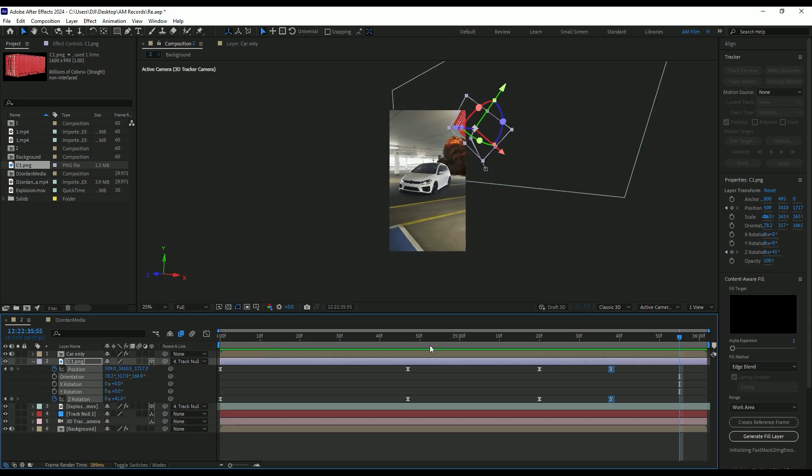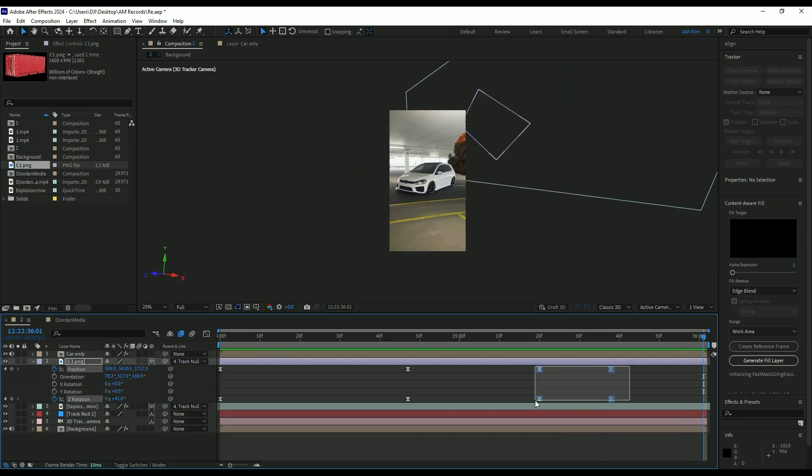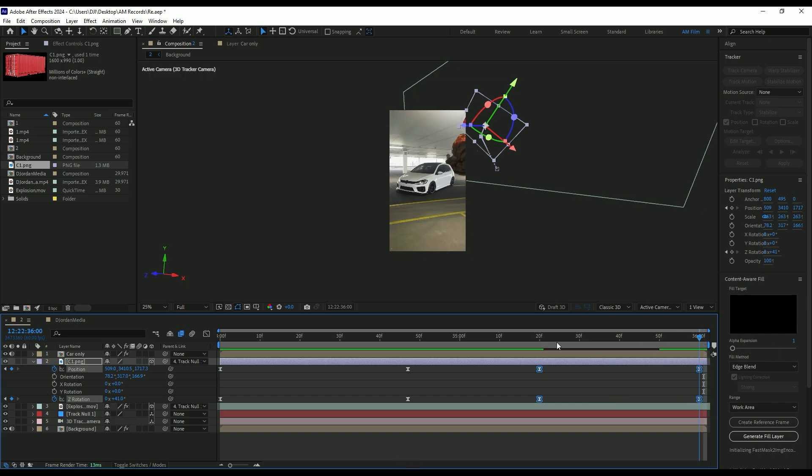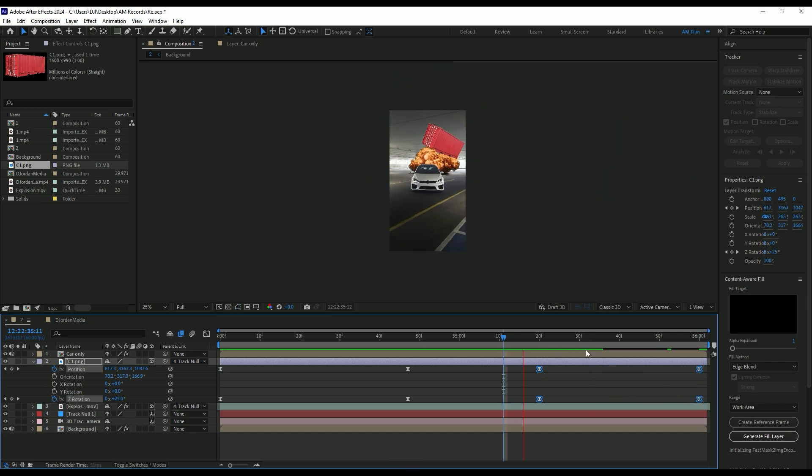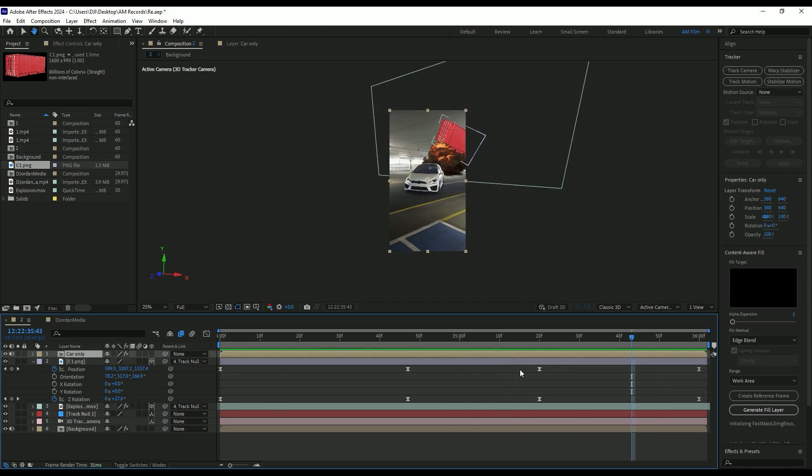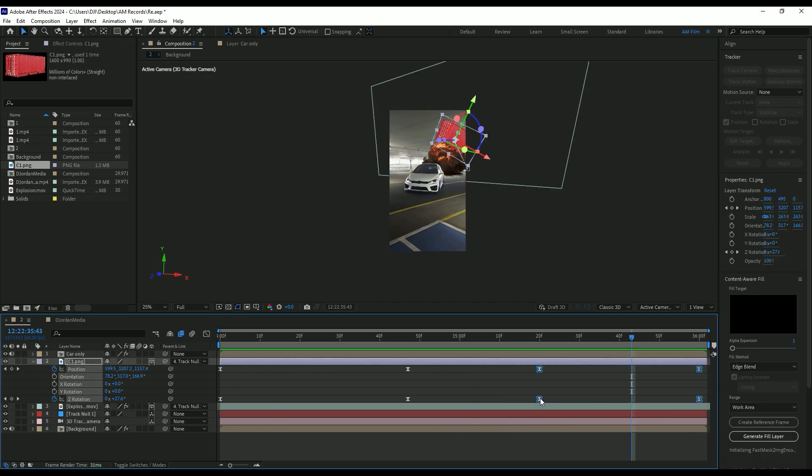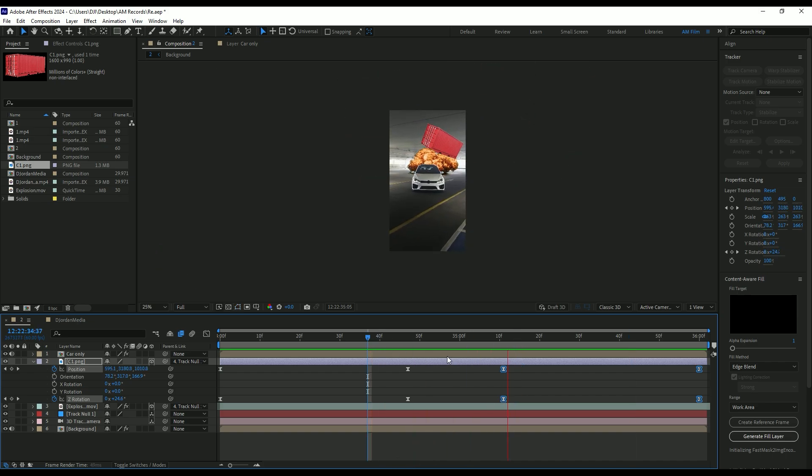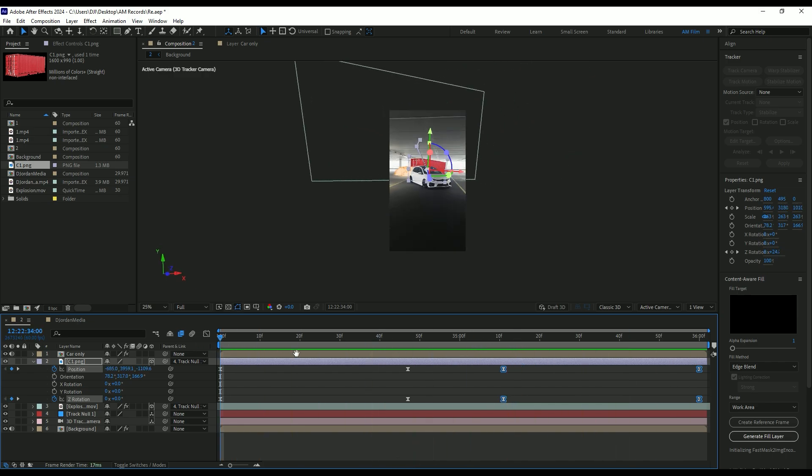Now select last four keyframes, press and hold alt button and move last two keyframes to the very end of the video. Check the video if speed ramp is synced. If not like in my case, select these keyframes again, hold alt and move this two backward a bit. Now that's better.